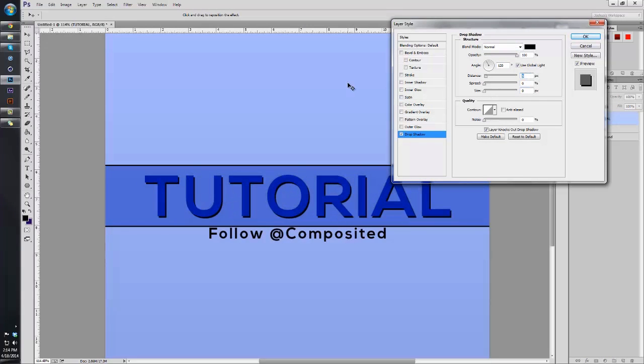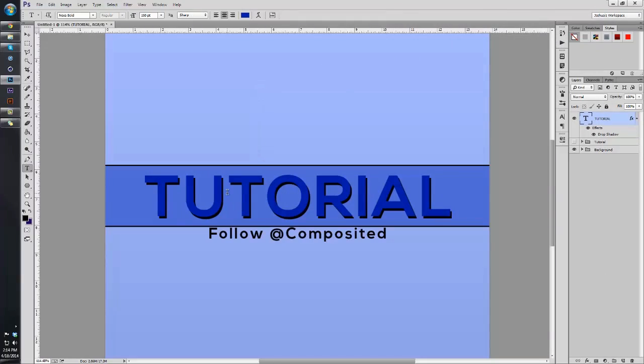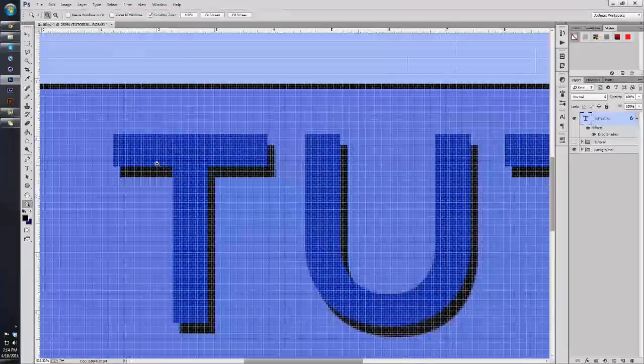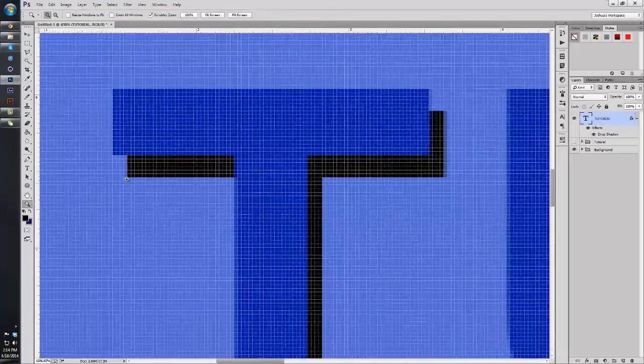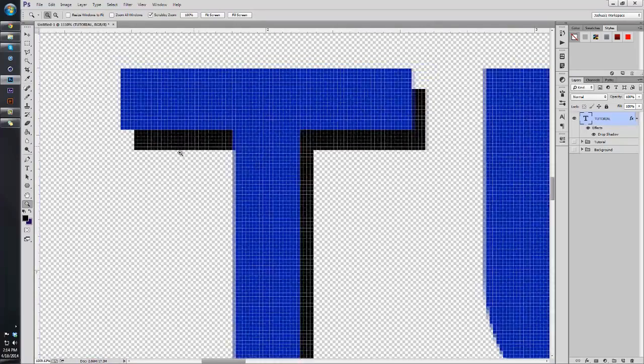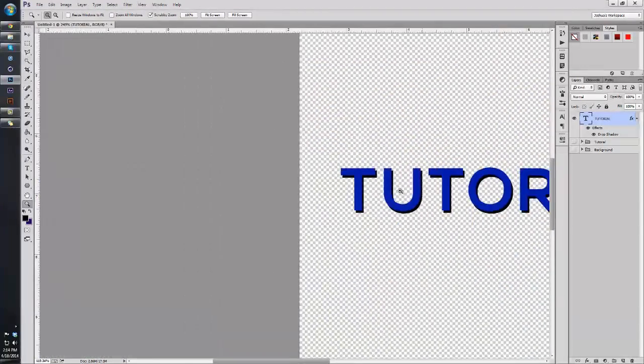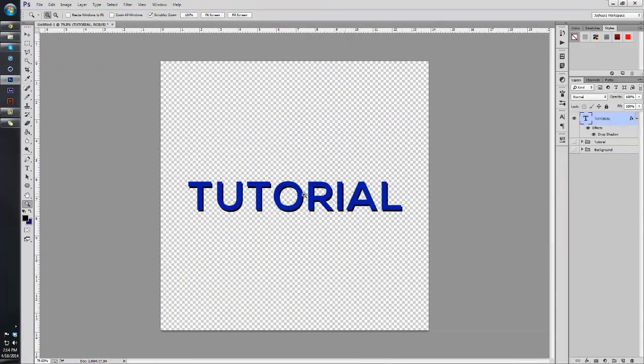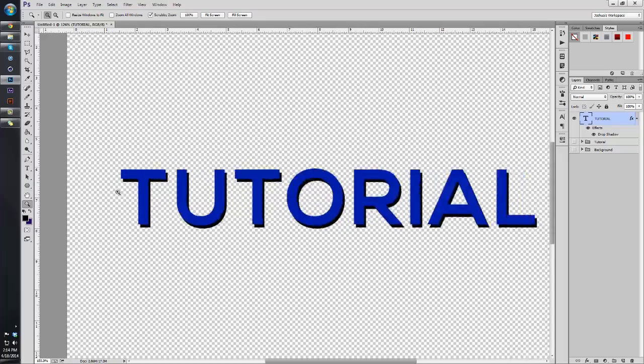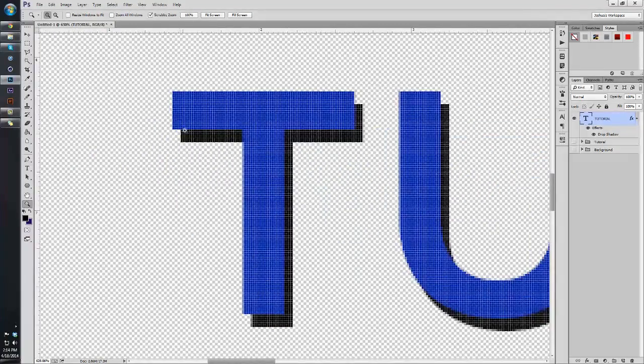Put the opacity up to 100, put on normal, take the size to zero, and put the distance in this case to seven. You can always just mess with it; it just depends on what you like and how deep you want it to look. If we had all this background stuff, you'll see that now we just have a simple drop shadow on our tutorial text.